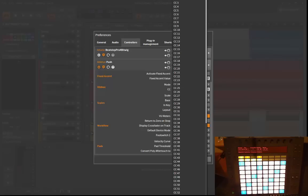You can use it as a modulation wheel, for example, or you can even turn it off. For example, I got reports that poly aftertouch is driving the Access Virus hardware synthesizer crazy, so if you have problems like this, you can even turn it off.